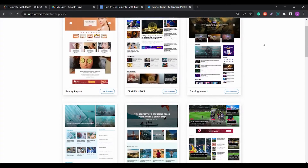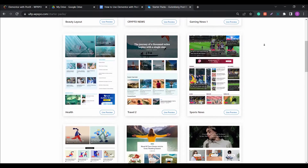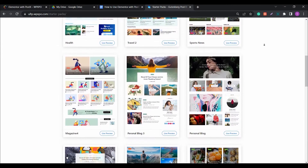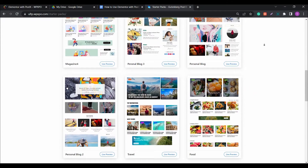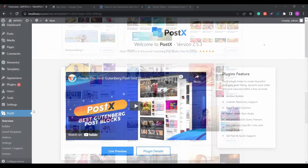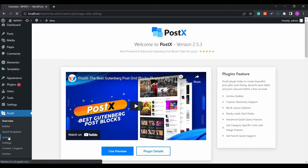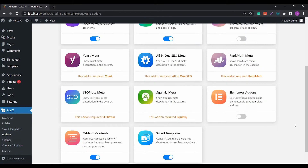Today we will show you how to use Elementor with the Postex Gutenberg blocks. You can use the Postex shortcode element for Elementor in order to get the best possible results. In order to use the Postex blocks with Elementor, the very first thing you need to do is enable the Elementor add-on from the Postex add-on section.